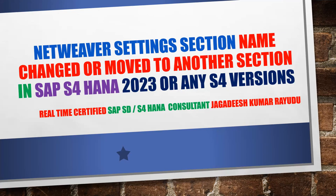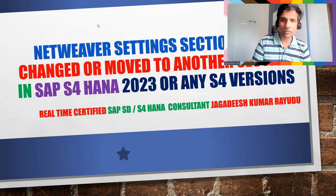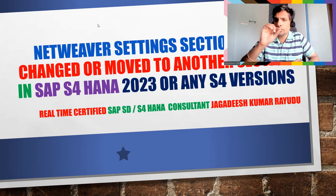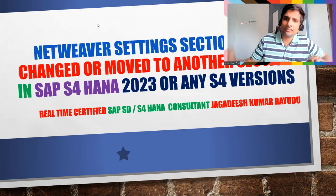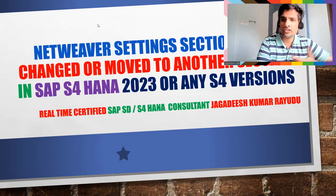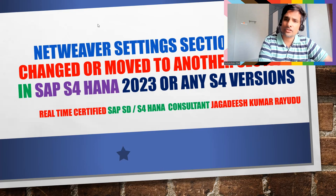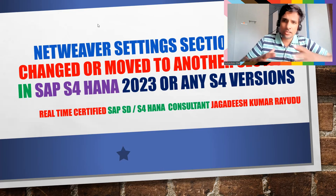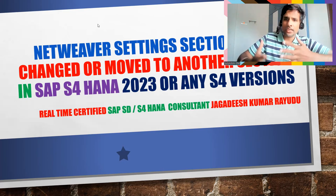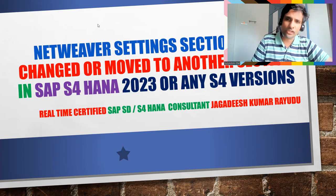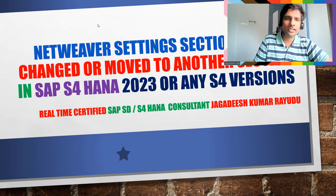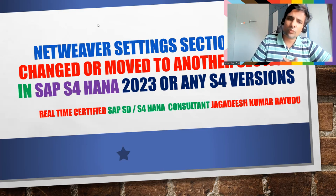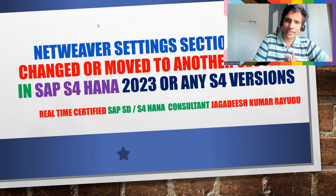Netweaver setting section name changed or moved to another section in SAP S4 HANA. You don't find the name called Netweaver settings. The name got changed, that is a different story, but where exactly? Suddenly if you are trying to access the system, you should know this one. Let me tell you the fact what exactly we have in Netweaver settings.